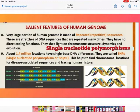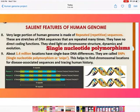These are stretches of DNA sequence that are repeated many times. For example, the GATA sequence repeats 8 times in Person 1, 9 times in Person 2, and 10 times in Person 3. So the number of repeats varies between individuals. These repeated sequences shed light on chromosome structure, dynamics, and evolution.